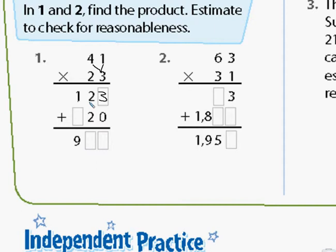The next step: before we start multiplying from the tens position, since we're multiplying from the tens position, we're going to put a zero right here. You're going to put a zero right there every time you're doing a two-digit by two-digit multiplication problem and multiplying from the tens position. That's one of the biggest mistakes fourth graders make with the standard algorithm.